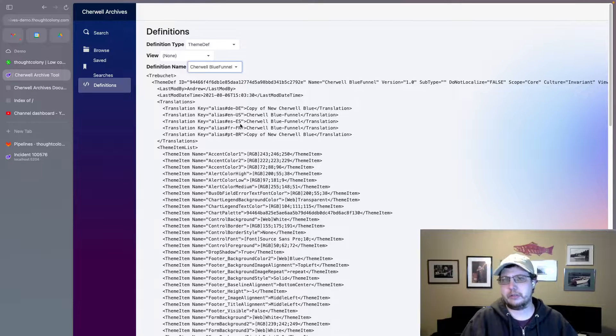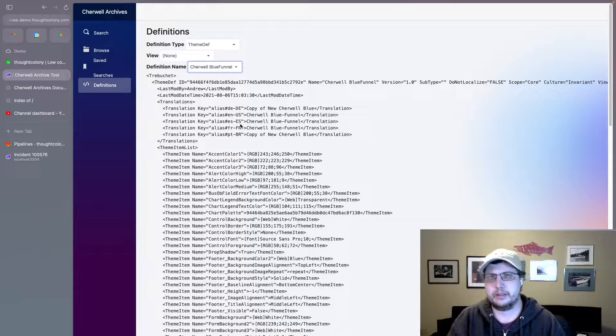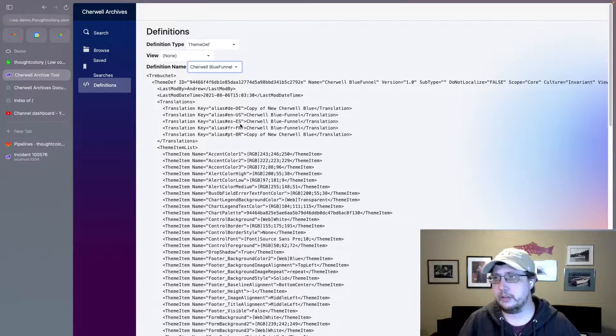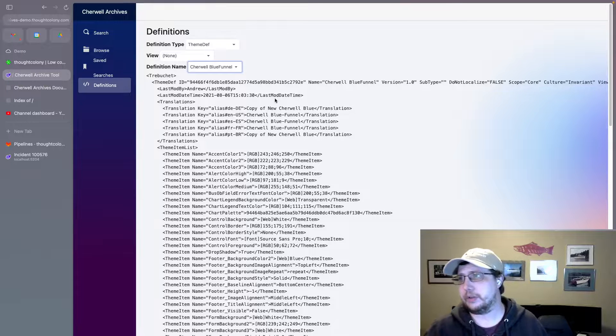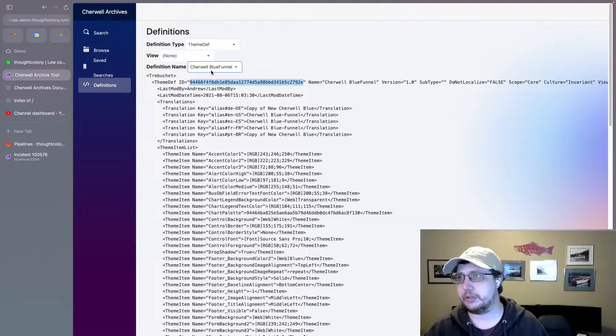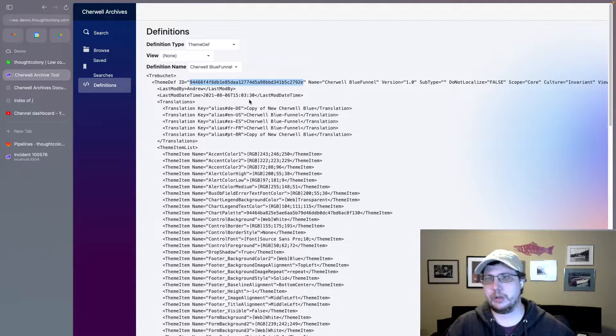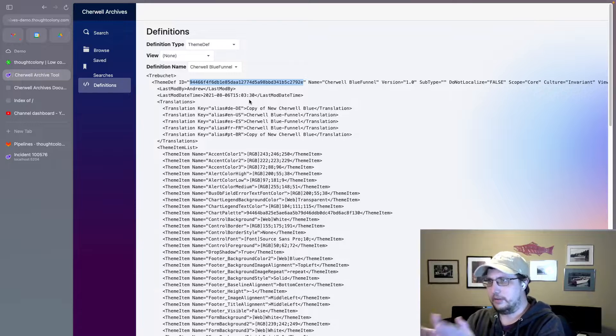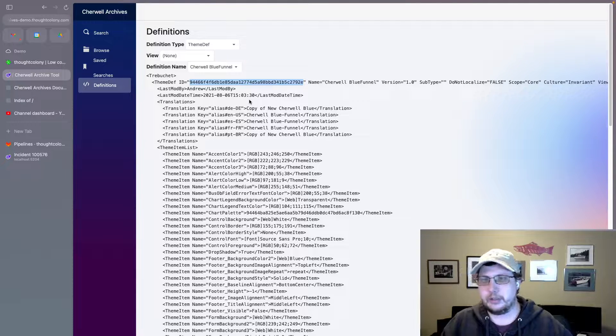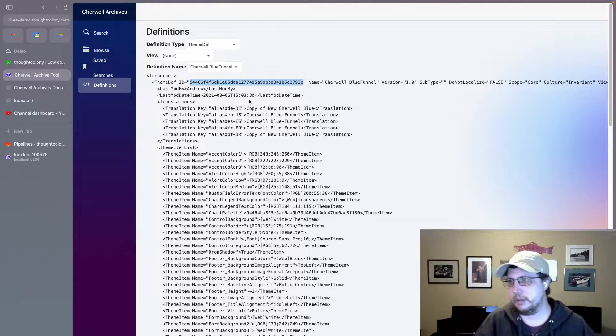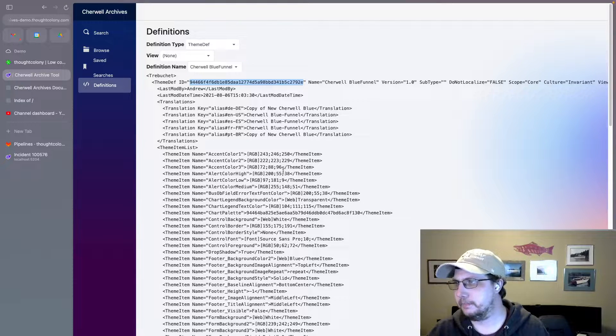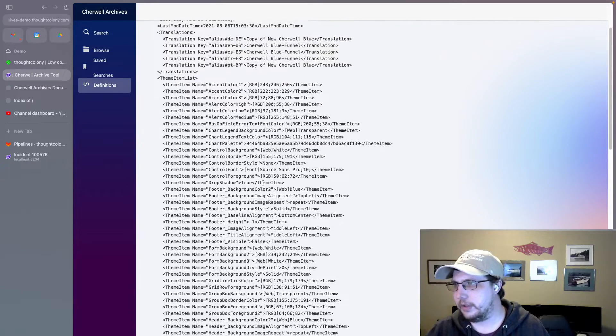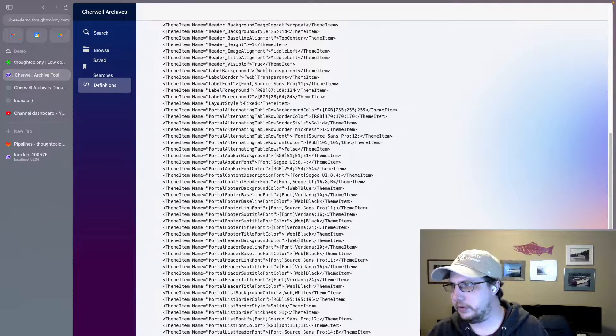I don't remember if that's something that was user-facing so much in ShareWell, but a lot of the default colors are defined by a theme. So I would search for themedef. And then I don't think themedefs have views, but here are all the different themes that are part of ShareWell.